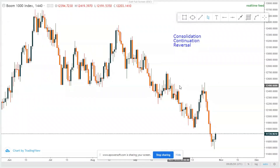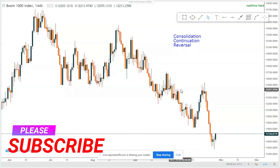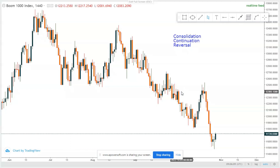Today we are going to be getting the Boom and Crash daily bias using price action. For this strategy, when doing price action, I start on the daily time frame or a much bigger time frame — maybe H4 or the weekly — depending on the asset I'm trading. But many times I don't go beyond the daily time frame.